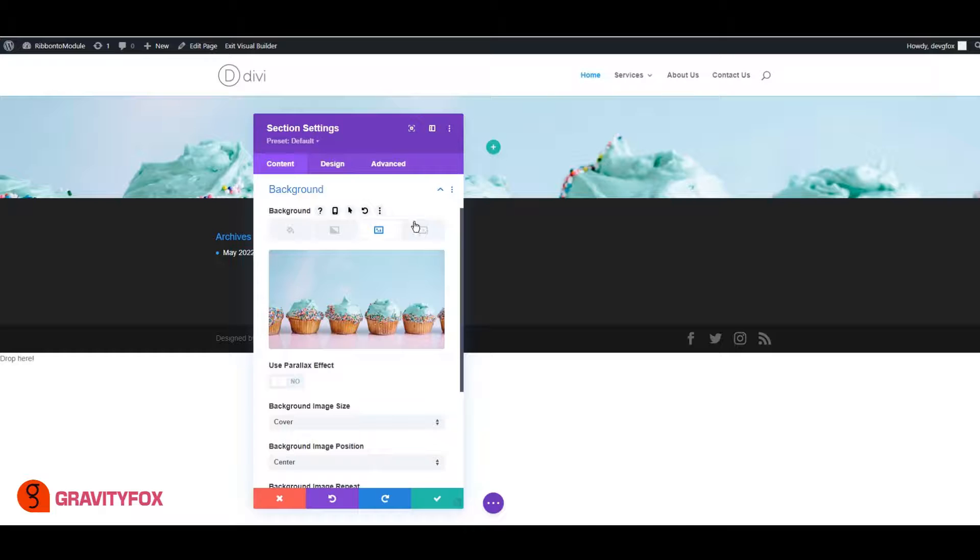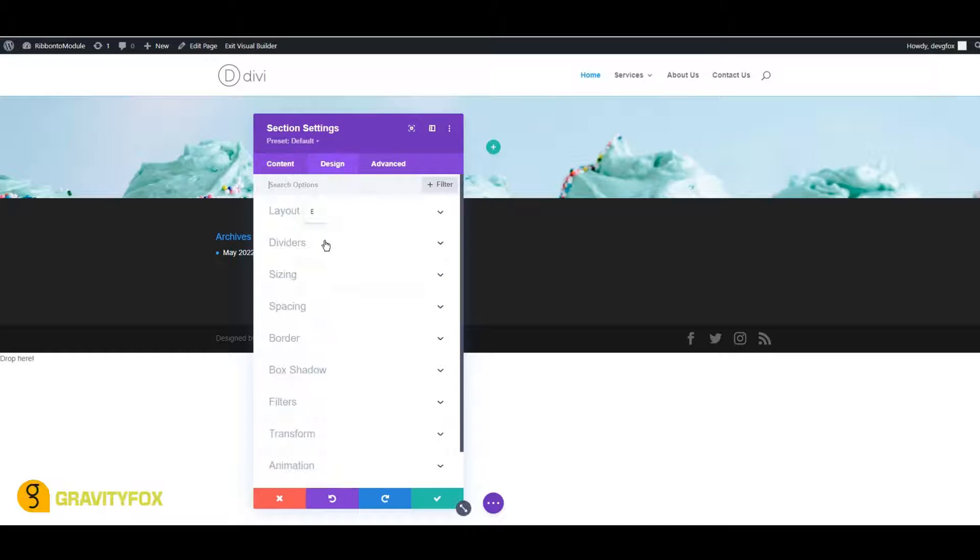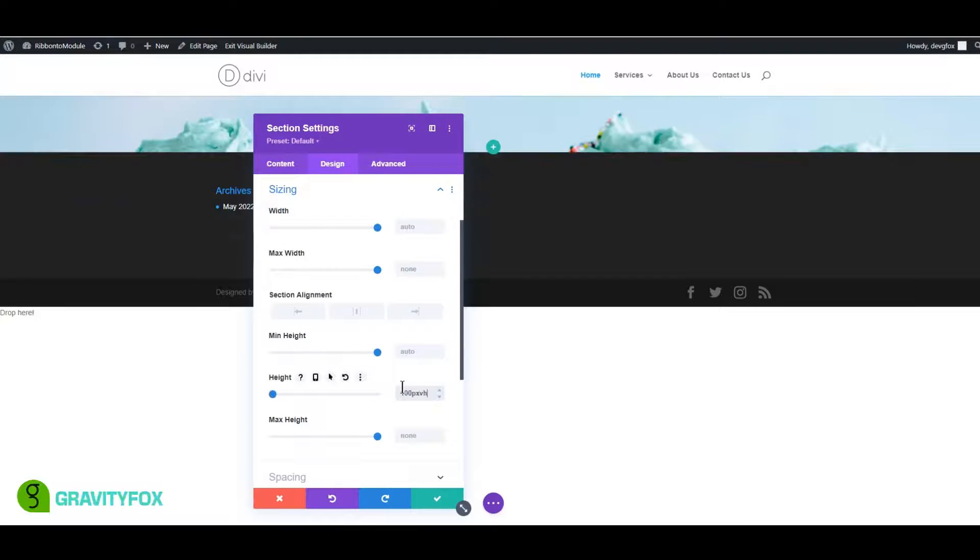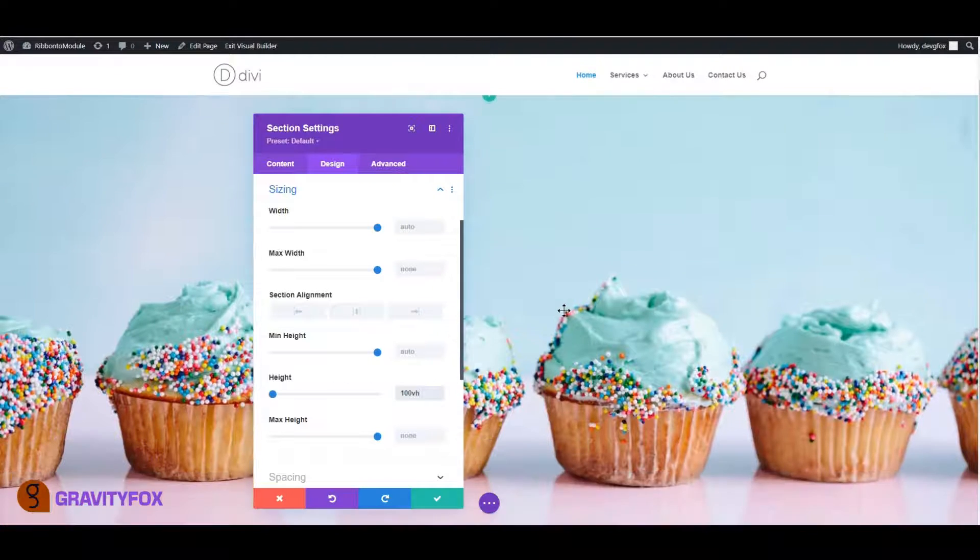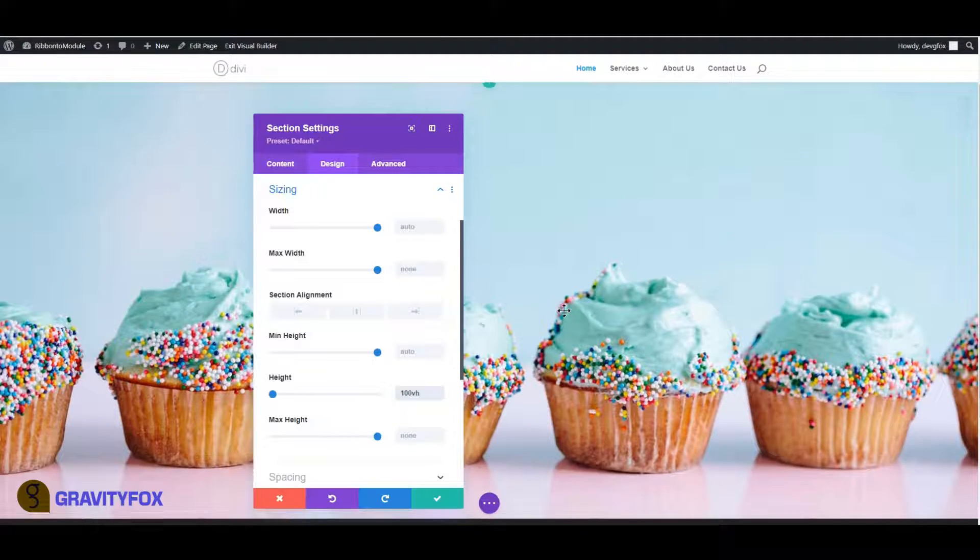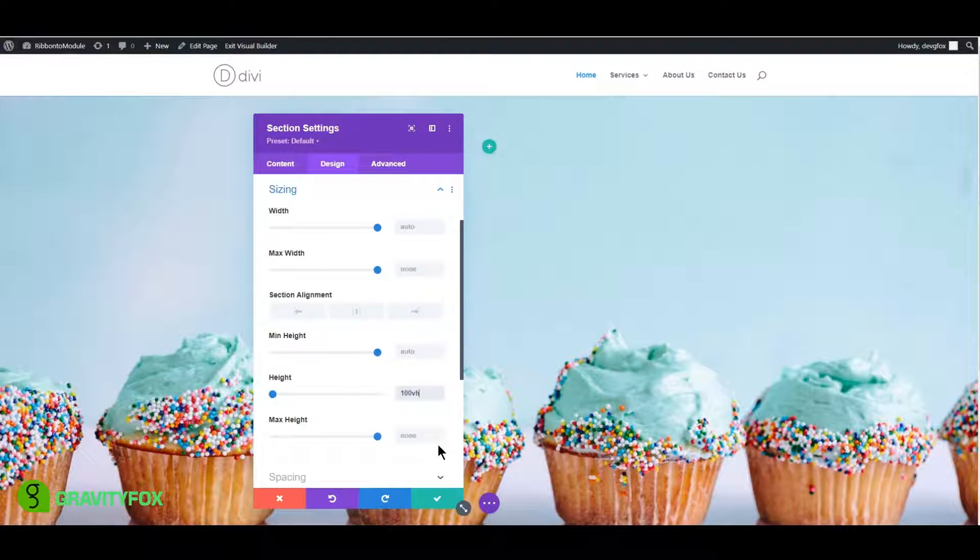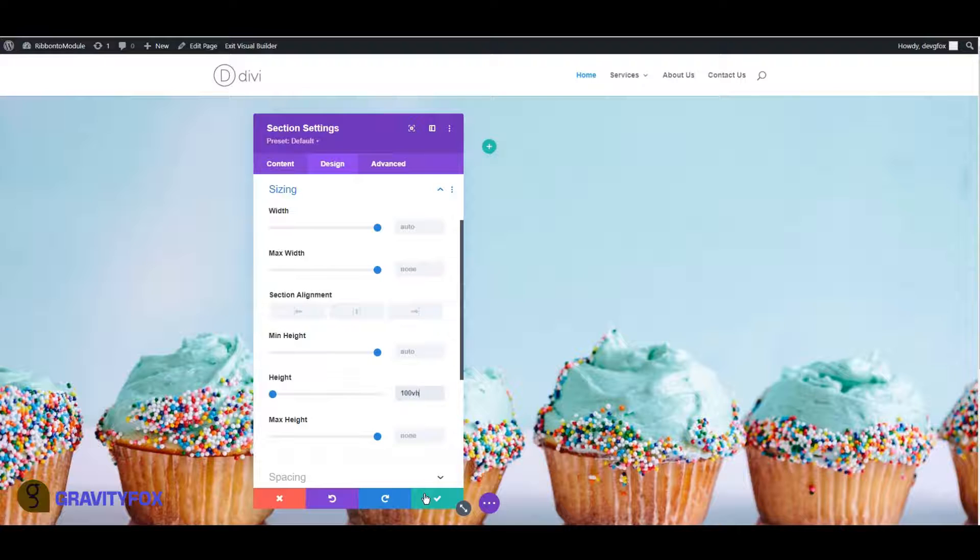Next, open the Design tab and change the Height to 100VH. This will make sure the Background is always 100% of the display height. Save to exit, then click on Exit Visual Builder.